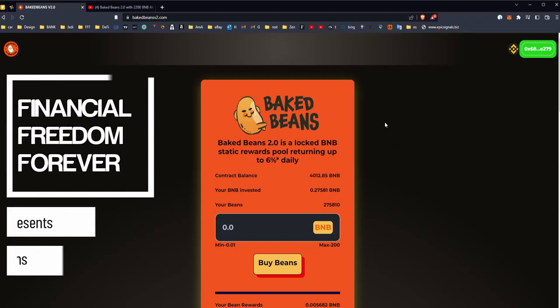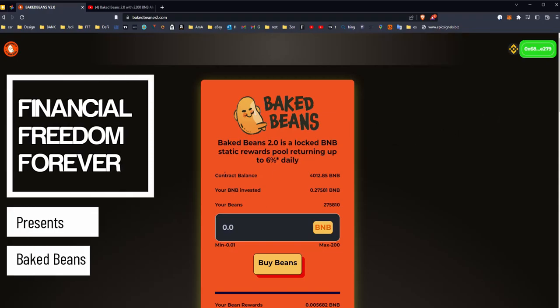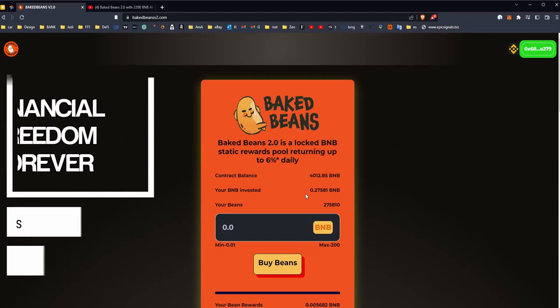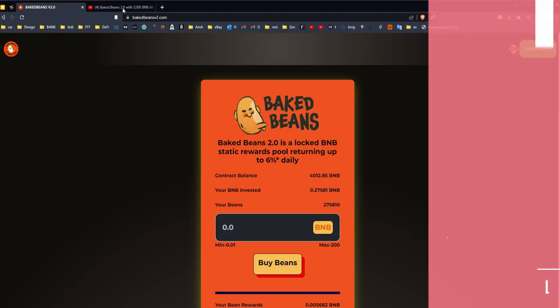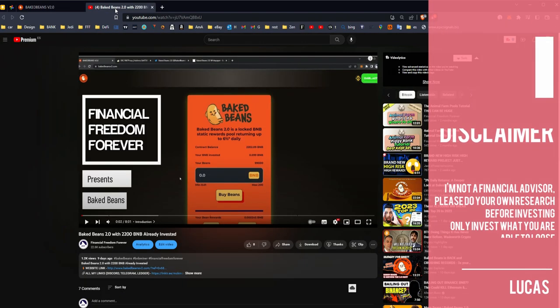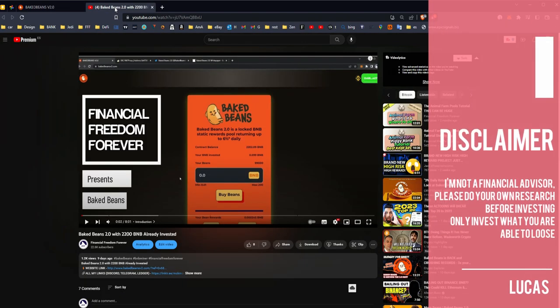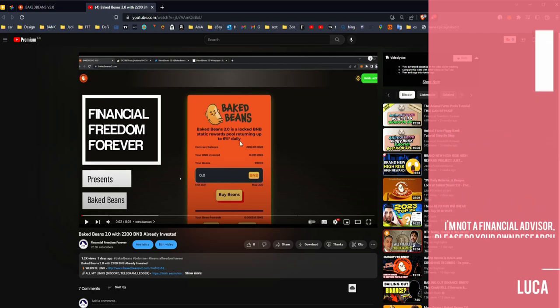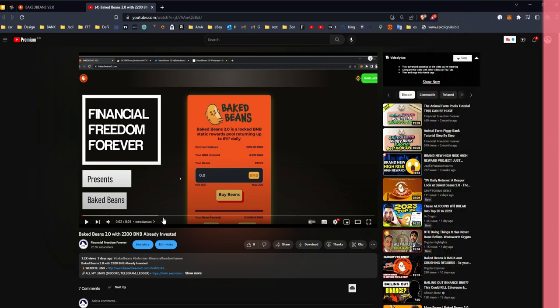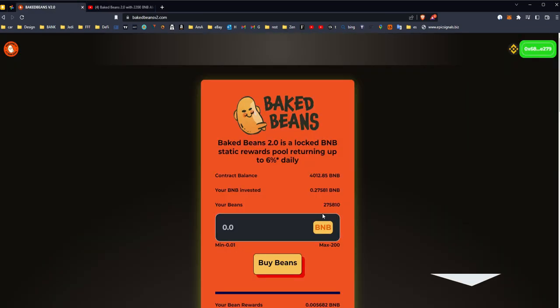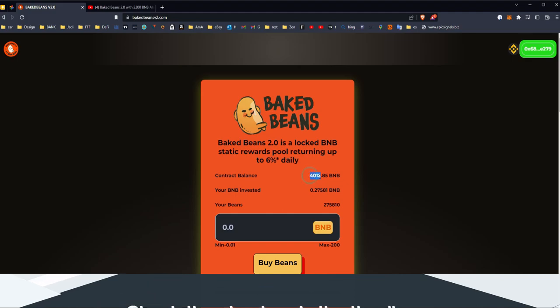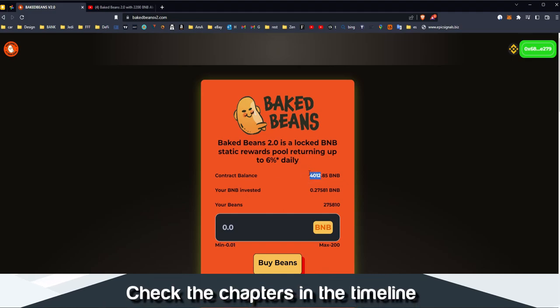Hello guys, welcome back to Baked Beans. This thing was supposed to already be gone, as somebody mentioned in the comments in my first video that it's not gonna last 10 days. As you can see in the first video, which was 10 days ago, it was 2200 BNB and look at it now, it's up to 4000 BNB in the contract.